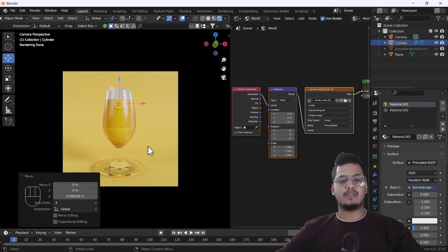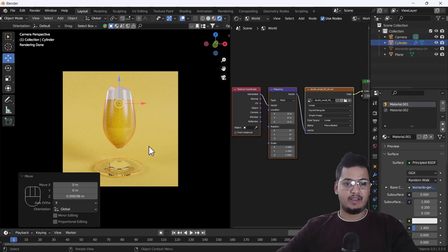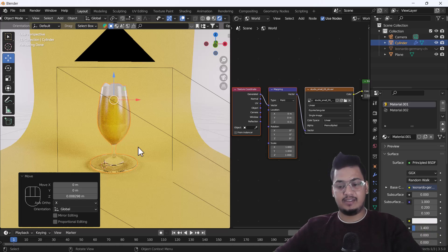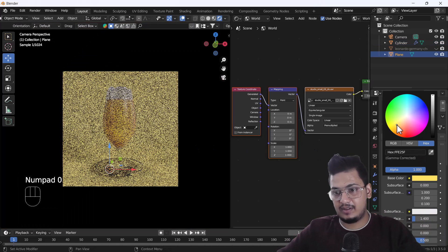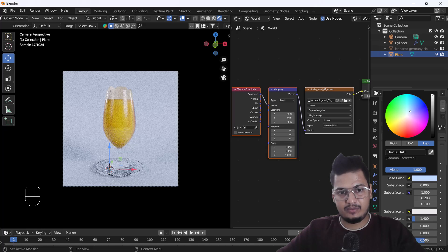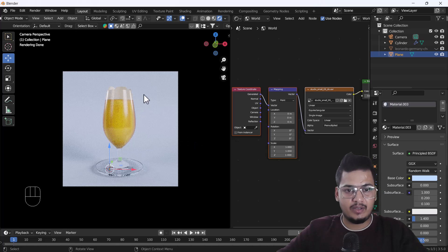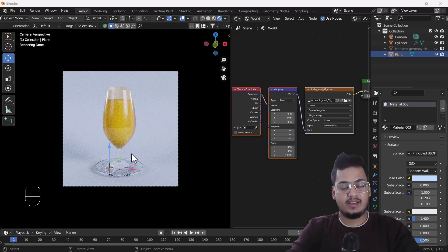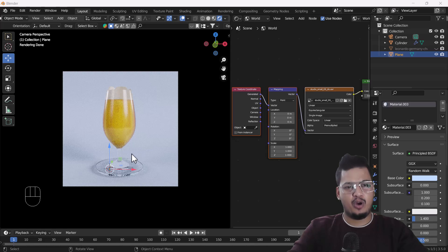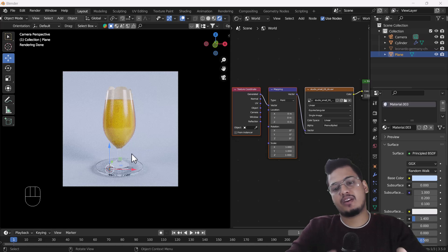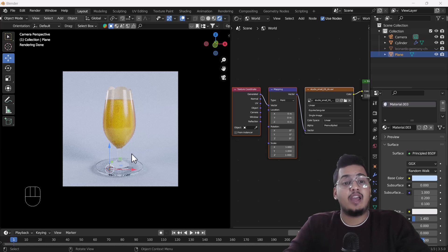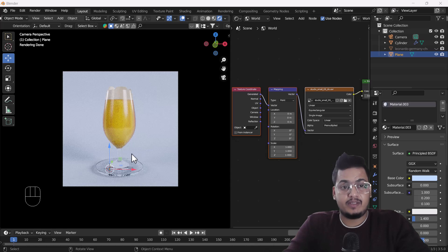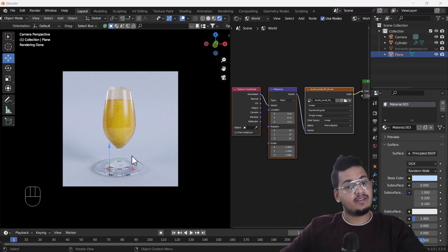Now here you can see we have successfully created a beer glass which looks nice. You can use this beer glass as a background or in any scene. You can change the color as you like. That's how you can create a low poly beer glass for your scenes or as a prop asset — it's a very easy and cool trick. I hope you enjoyed this video and learned something new today. If so, please hit the like button, share, and subscribe. Leave any queries or suggestions in the comments. Bye bye, take care and stay home!